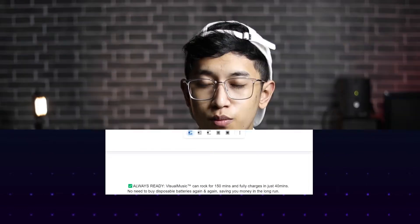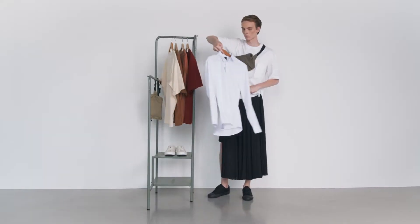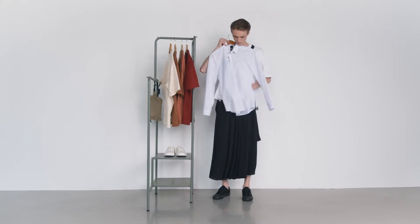But before I straight up give you the product description template, there is one thing you should understand. There is no specific product description template that fits all categories and niches. Let me give you an example. Let's say you are selling a t-shirt. The questions your customer will have in mind are: what is the material of the t-shirt? And second, the size. That's it.